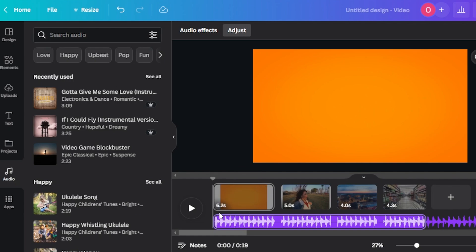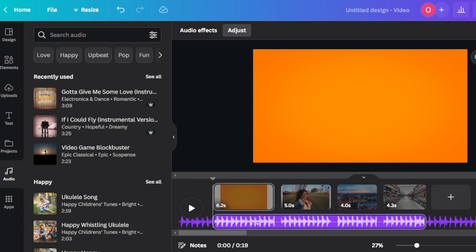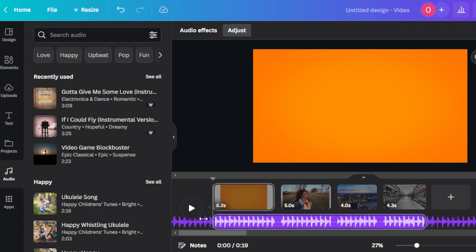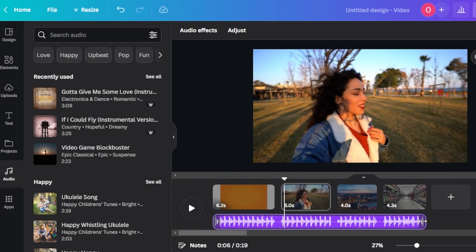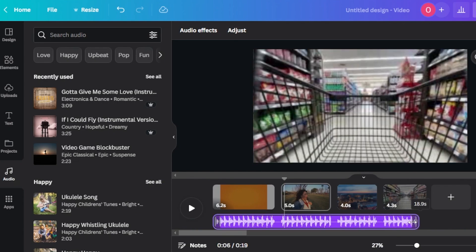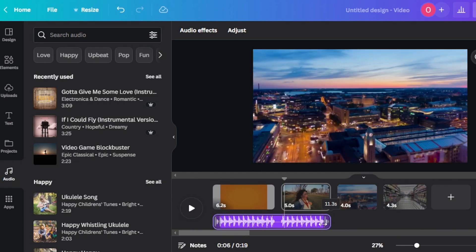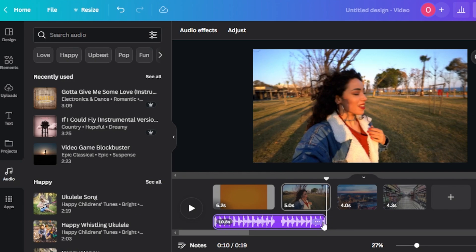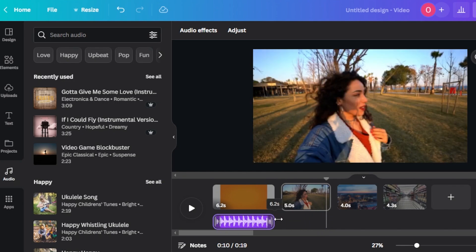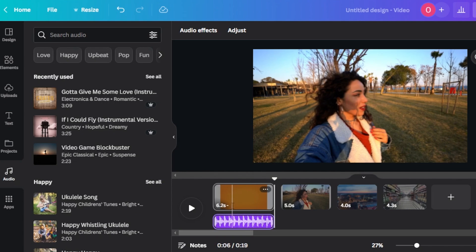Now I need to reduce the audio time to 6.2 seconds so it only plays in the first slide. You get the option to crop the audio, so I'm going to crop it to 6.2 seconds. There you go — it has now been added to this first slide only.